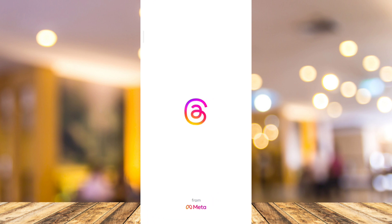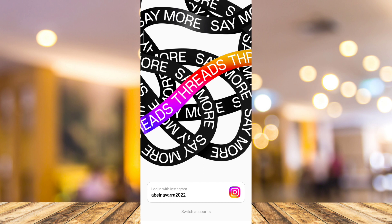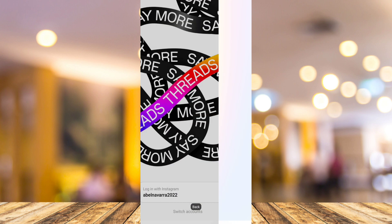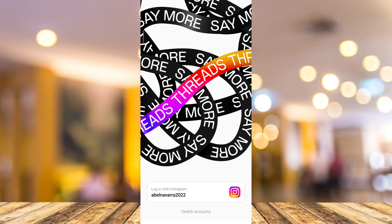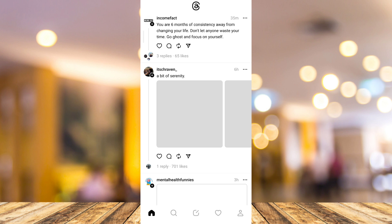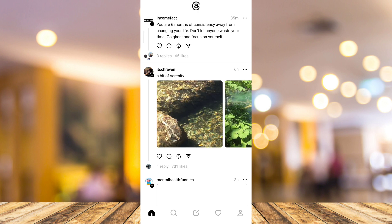Then you will go to the very first page of Threads where you can log in your account with Instagram. But if you want to switch accounts, tap on Switch Accounts and try to log in your username and password on your Instagram. Or you can just go back and use this account right here, log in with Instagram, and then all you need to do is tap this and you'll automatically go to your Threads main page. If you go back again to this Threads app, it will automatically open and go to your homepage.